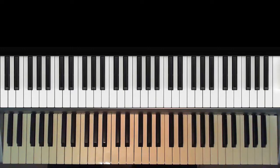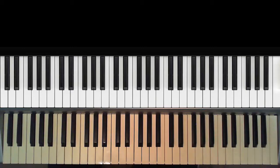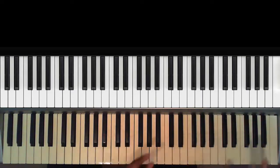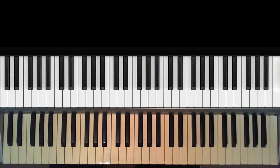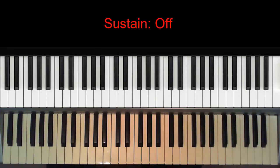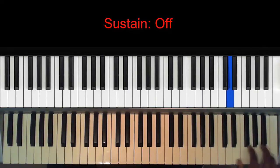Also, with the pedal, you can do some cool stuff. Like if you want to do a run, you can sustain it. So let me just use an example. I'm not going to use the pedal, and then I'm going to use the pedal. So if I want to do a run like this...